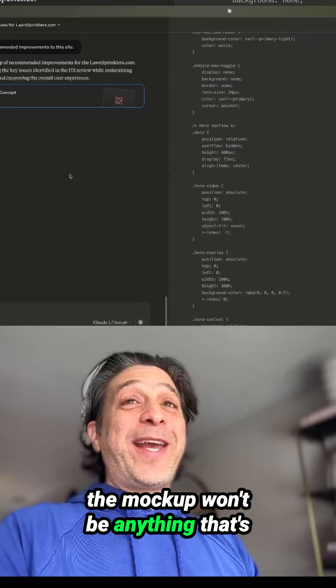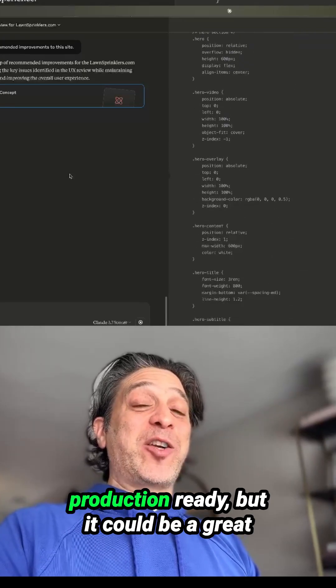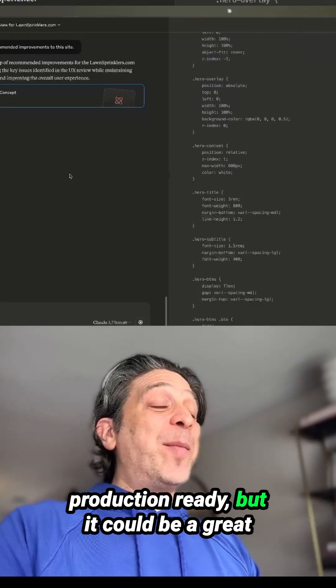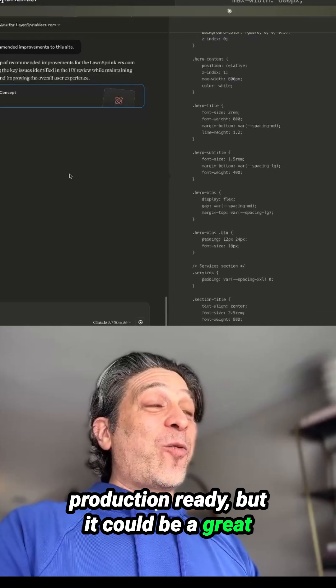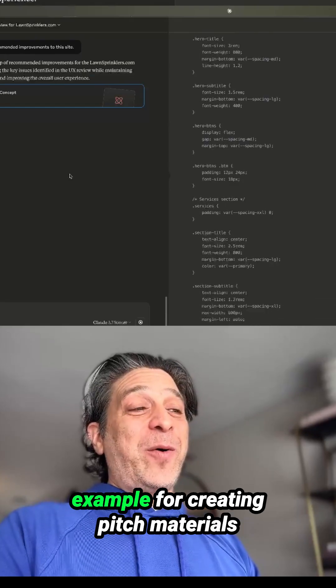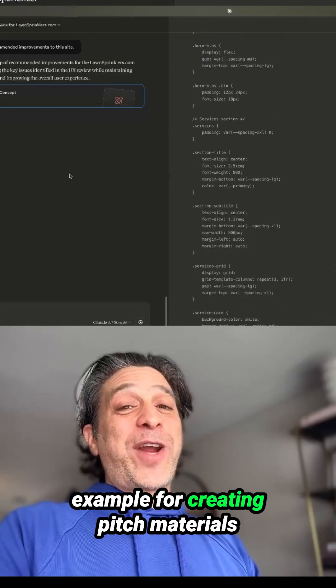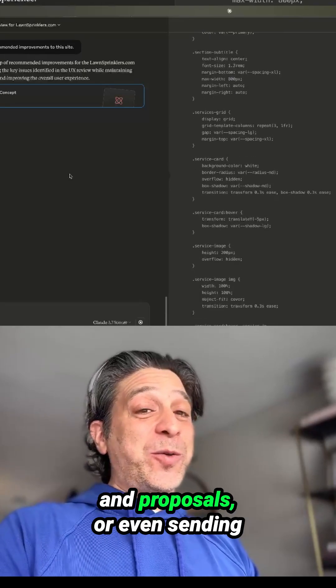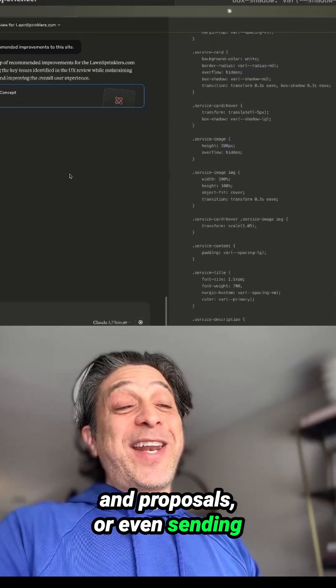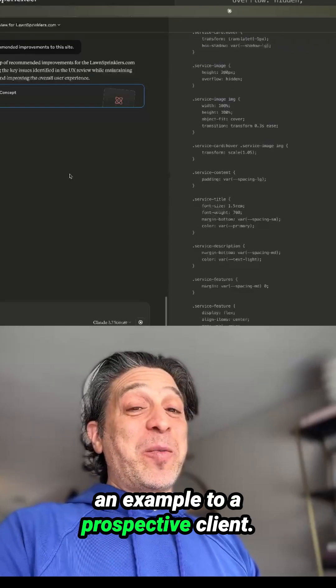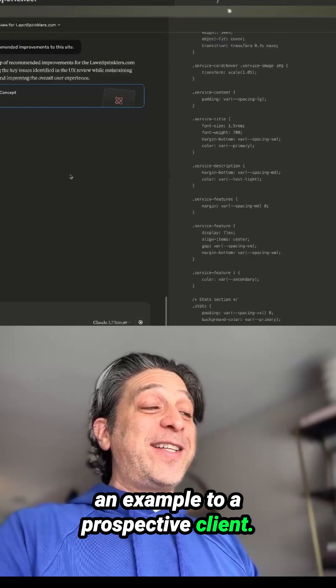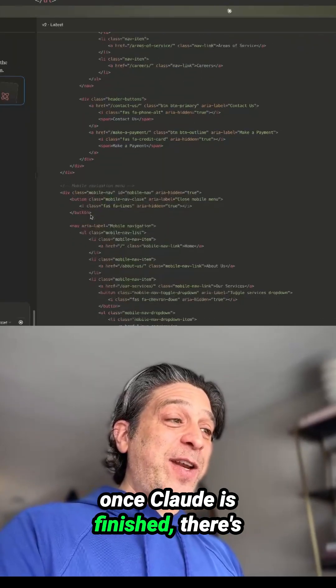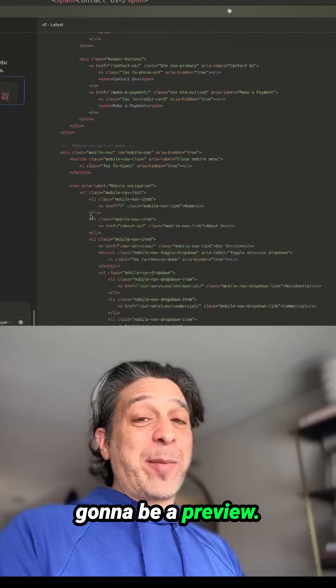The mock-up won't be anything that's production ready, but it could be a great example for creating pitch materials and proposals, or even sending an example to a prospective client. Once Claude is finished, there's going to be a preview.